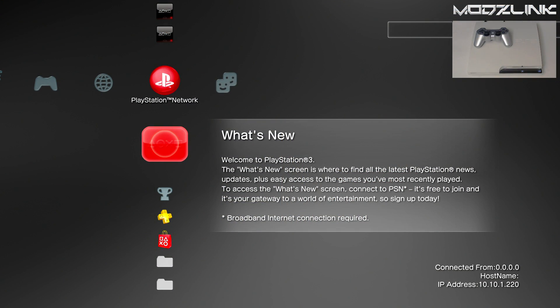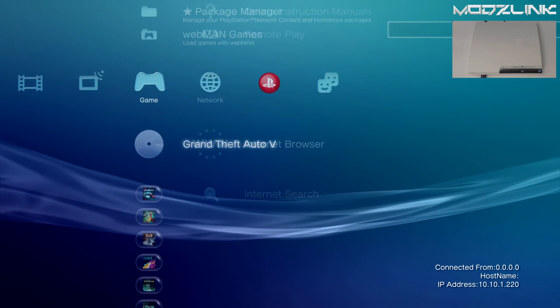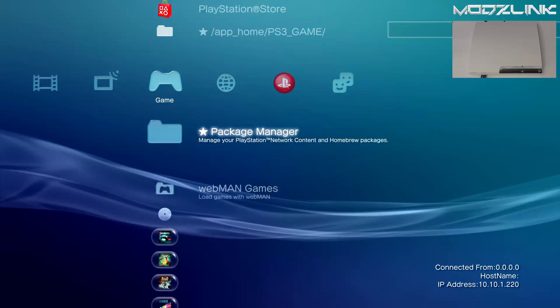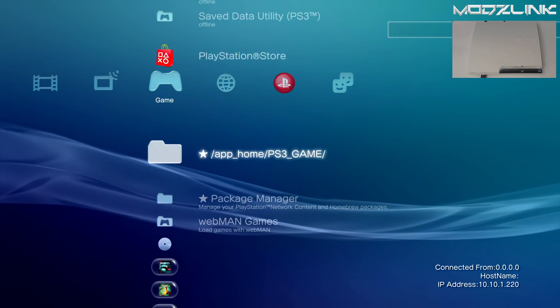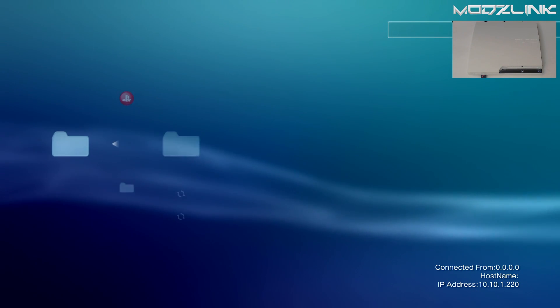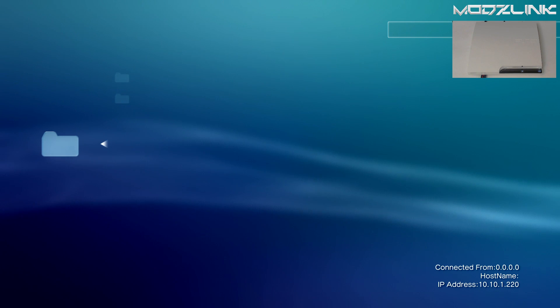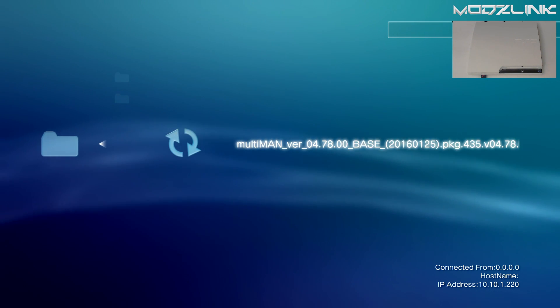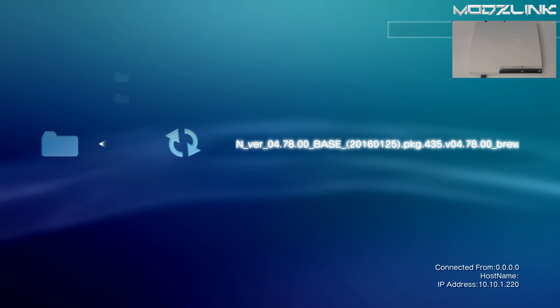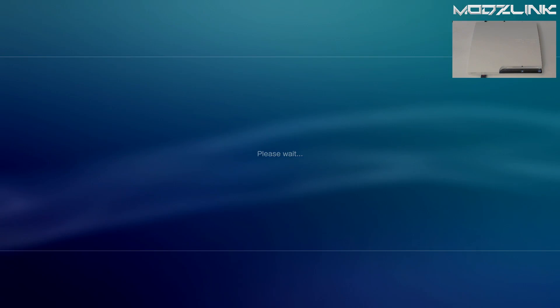Alright, now back on your PS3, go ahead and plug in your flash drive. And go over to your package manager, install package files, standard. And here you will see that Multiman package file. Go ahead and install it.